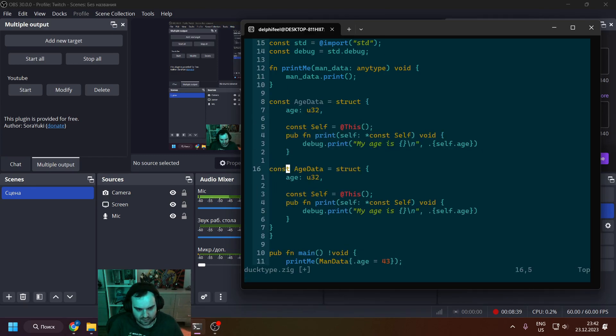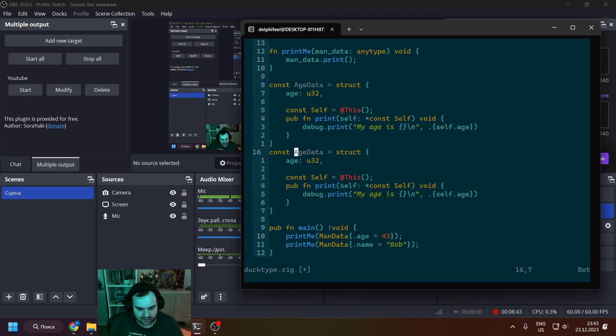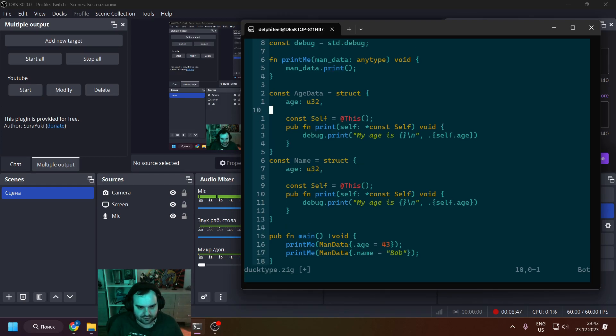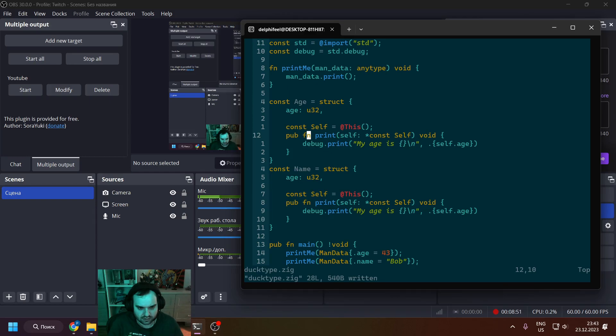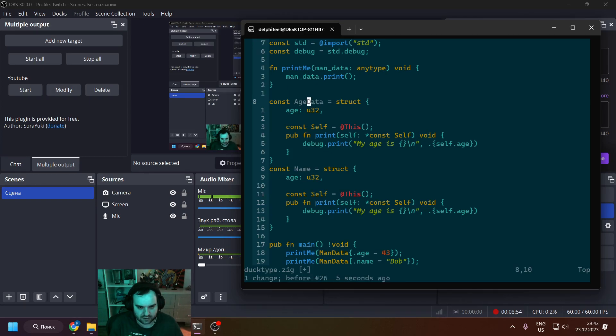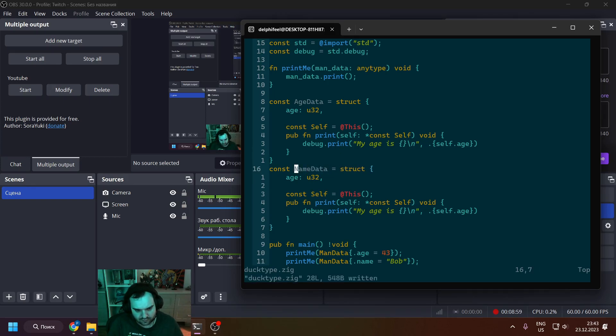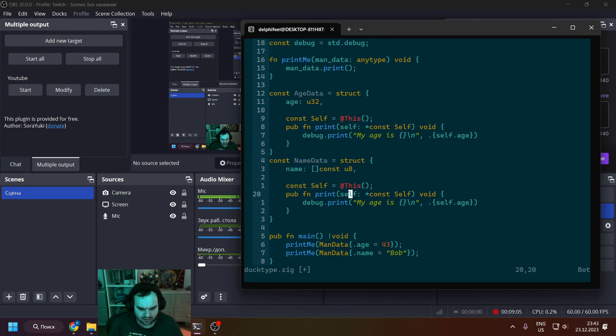Here you can see we set the age property for age_data. And then we just create name_data, but I wanted to change it but thought, okay, no.